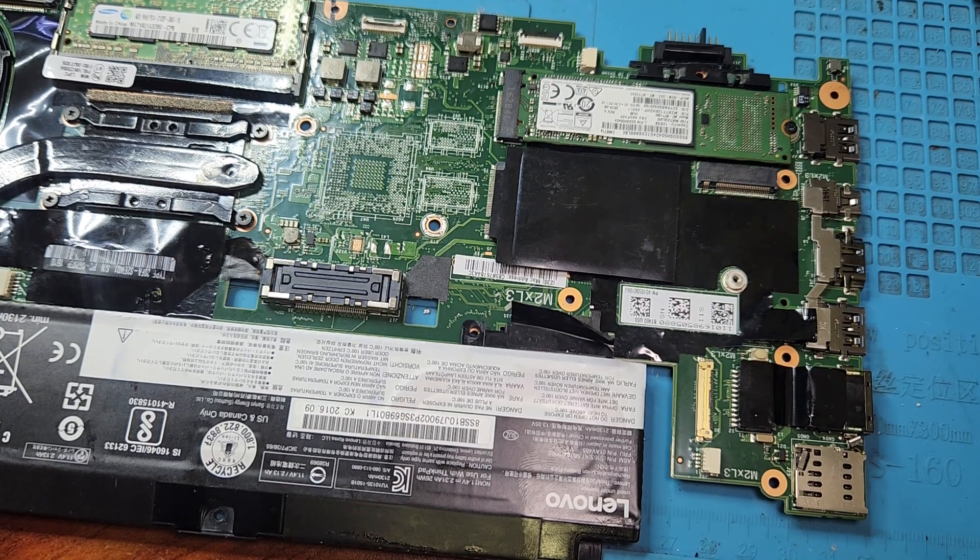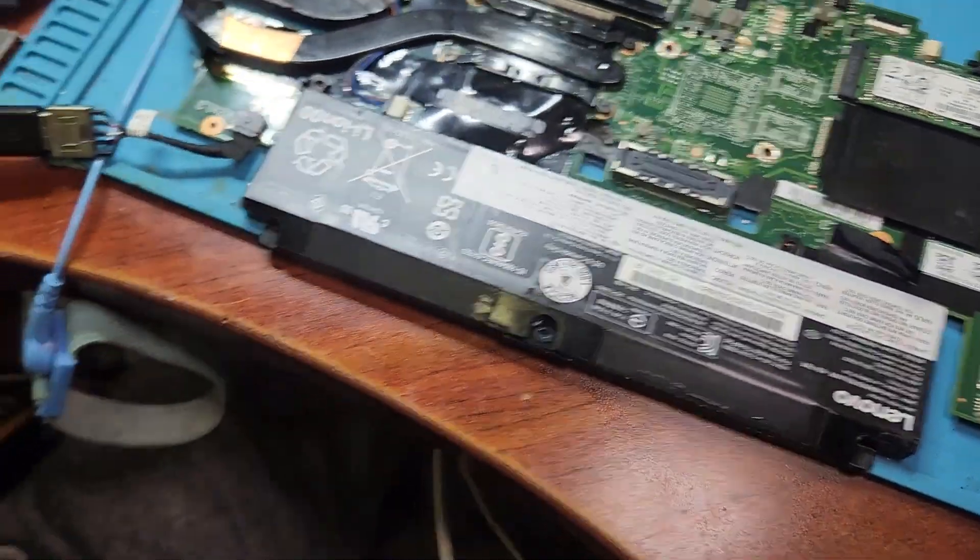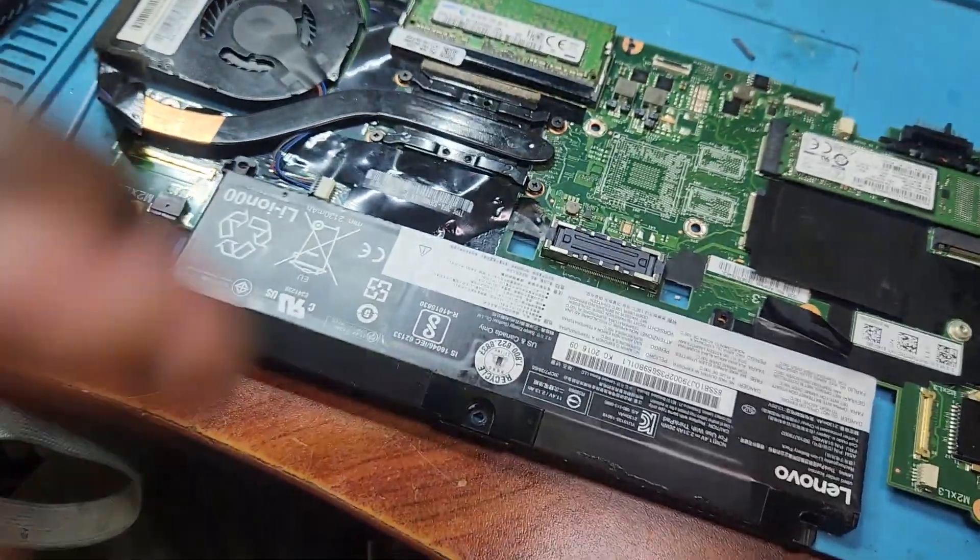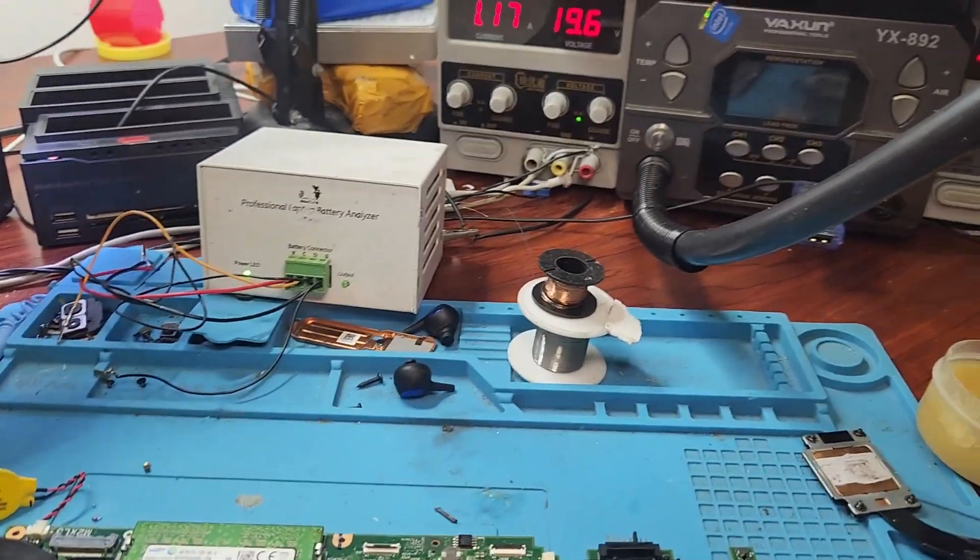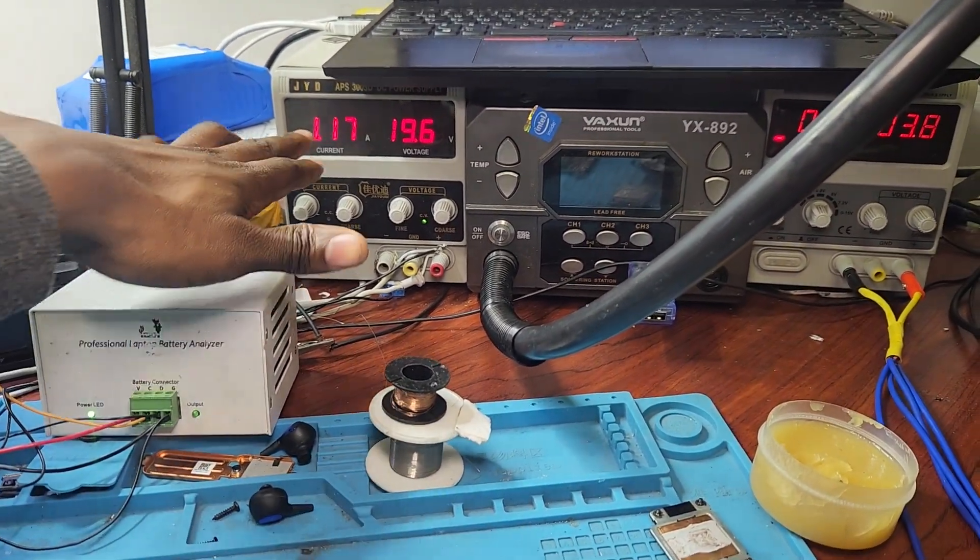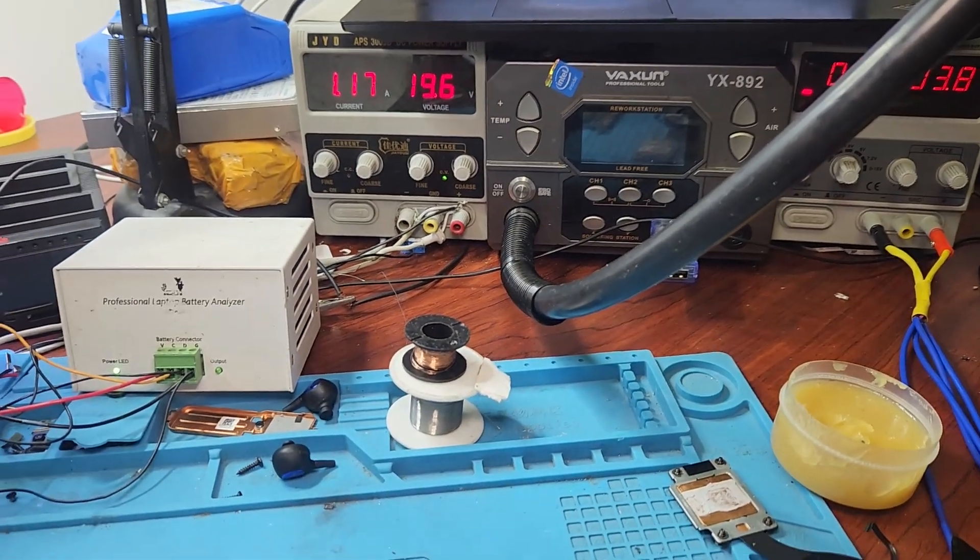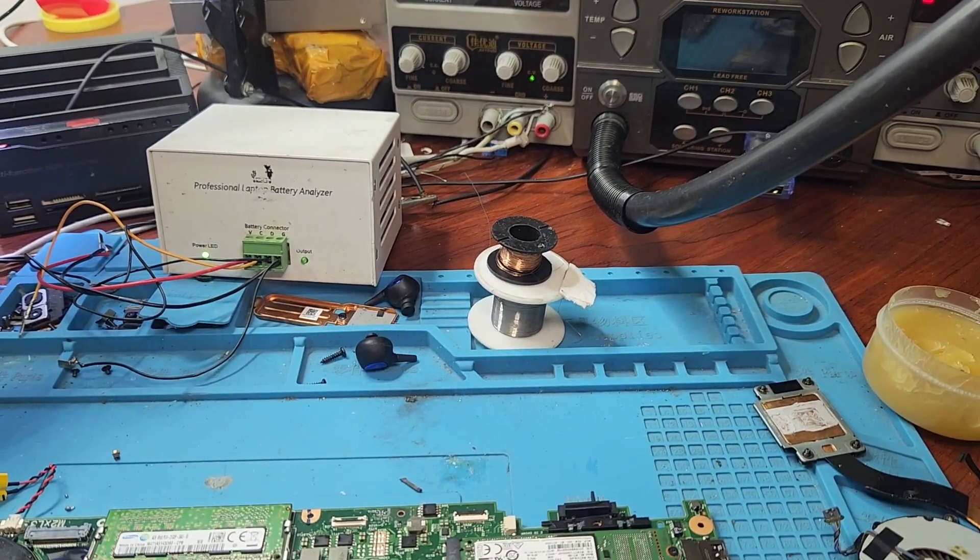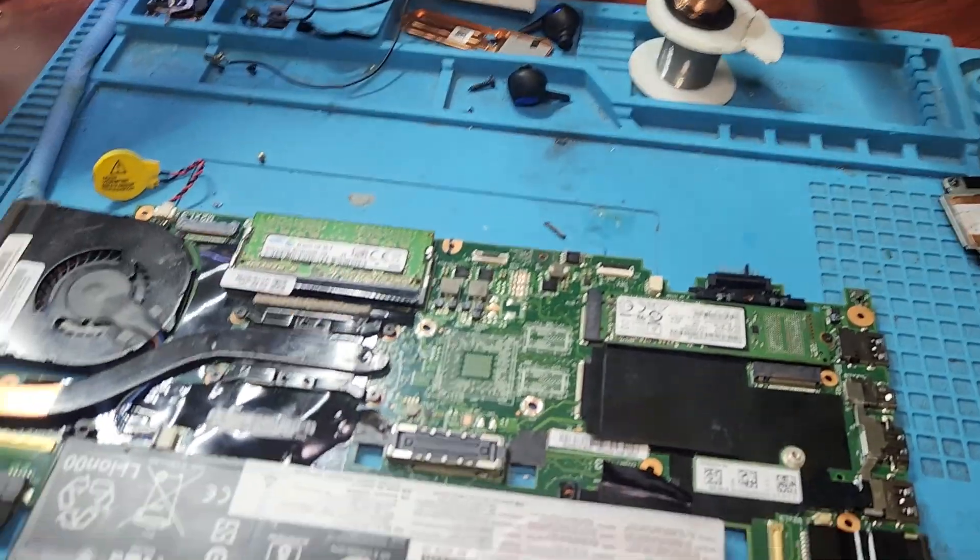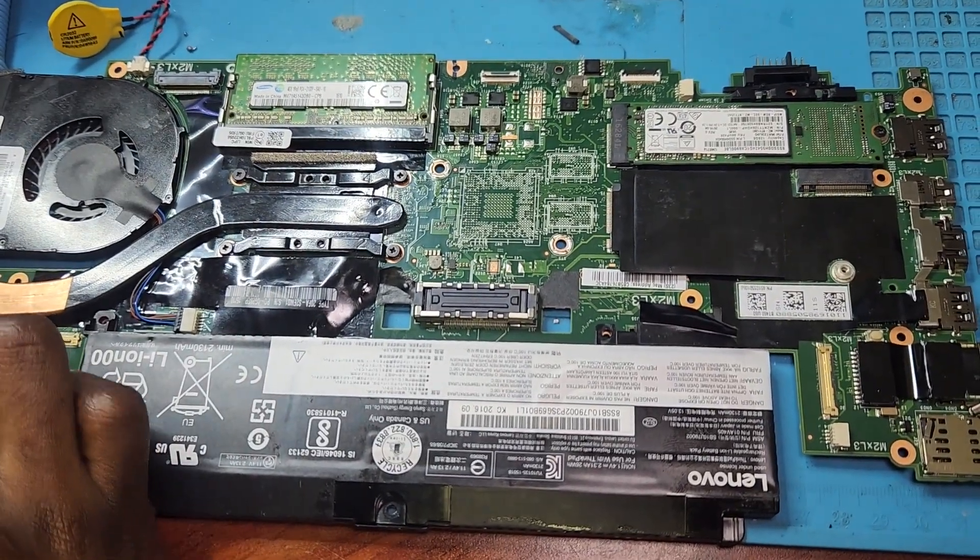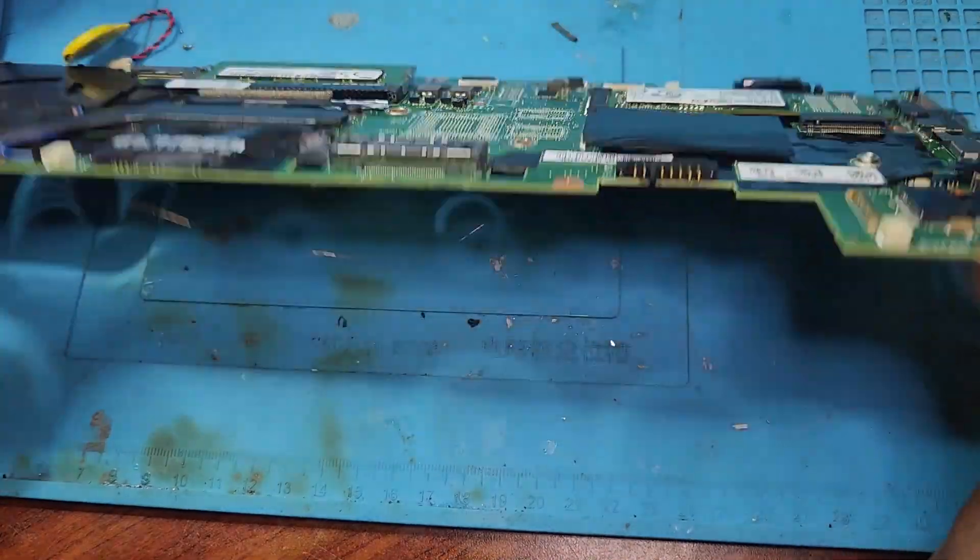So as you can see I've got a battery plugged in over there. I've got a charger coming from the DC power supply. The laptop is off, it's not running and it is drawing 1.17 amps right over there. So the laptop is charging which is what I was supposed to fix - a laptop that is not charging. So I'm going to do something interesting and then we will see the result of that.